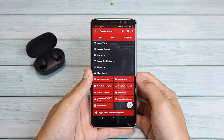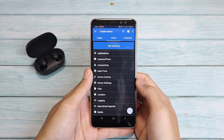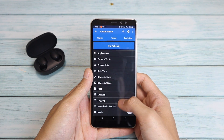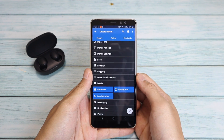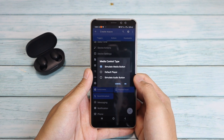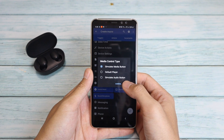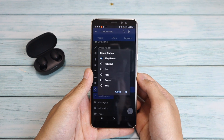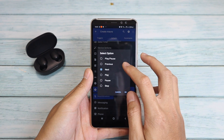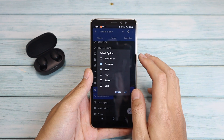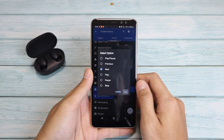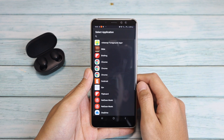Moving on to Actions, we're gonna go for Media — that's 'Control Media', then 'Simulate Media Button'. Press on okay. Here you have the option to pick whether a double tap will go to the previous song or to the next song. Press on okay.